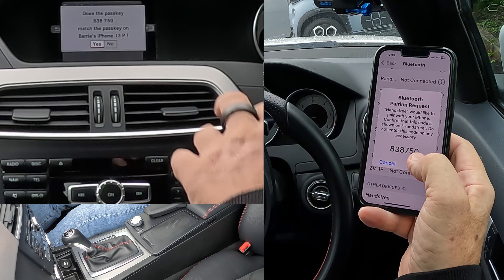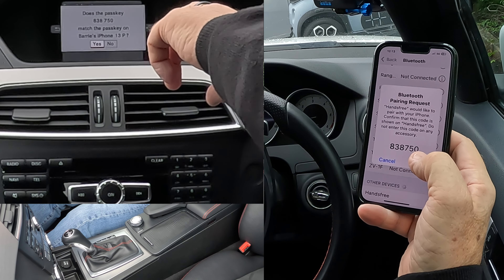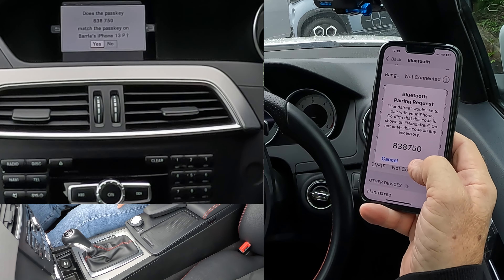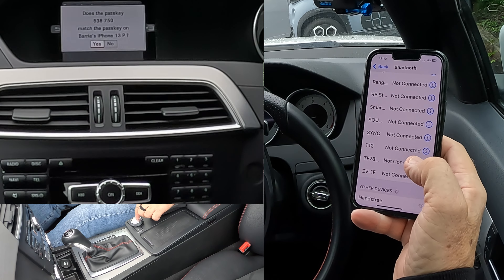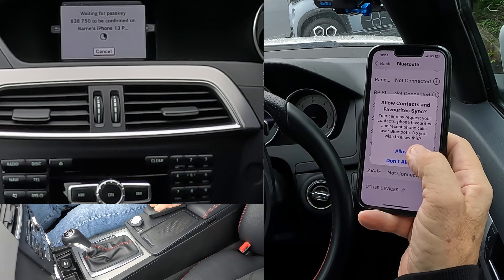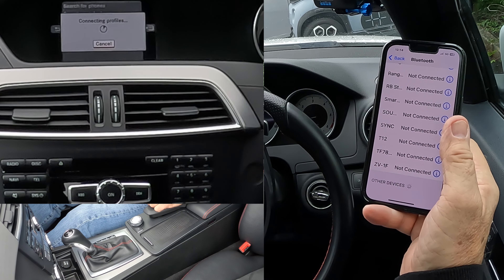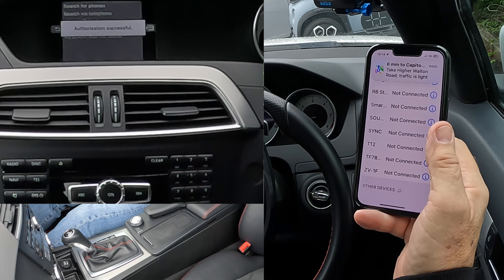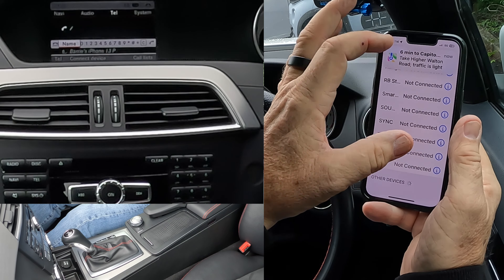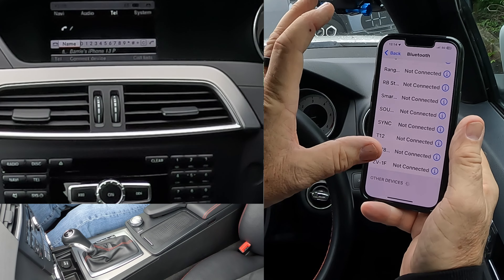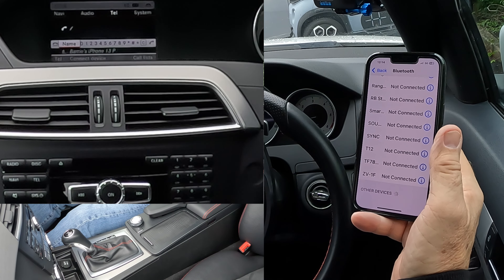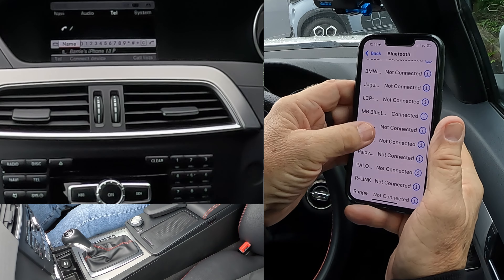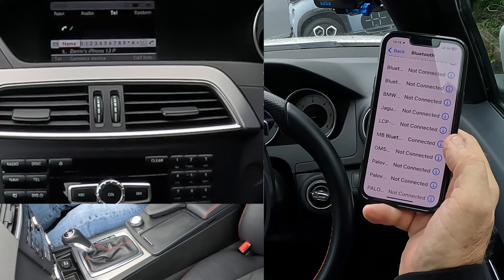Bluetooth pairing request — does the passkey 838750 match the passkey on Barry's iPhone 13? It does. So we click Pair there, and then we click Yes there. Allow contacts and favourites to sync — allow, authorisation successful. You'll see there, my phone now knows where I am as well.